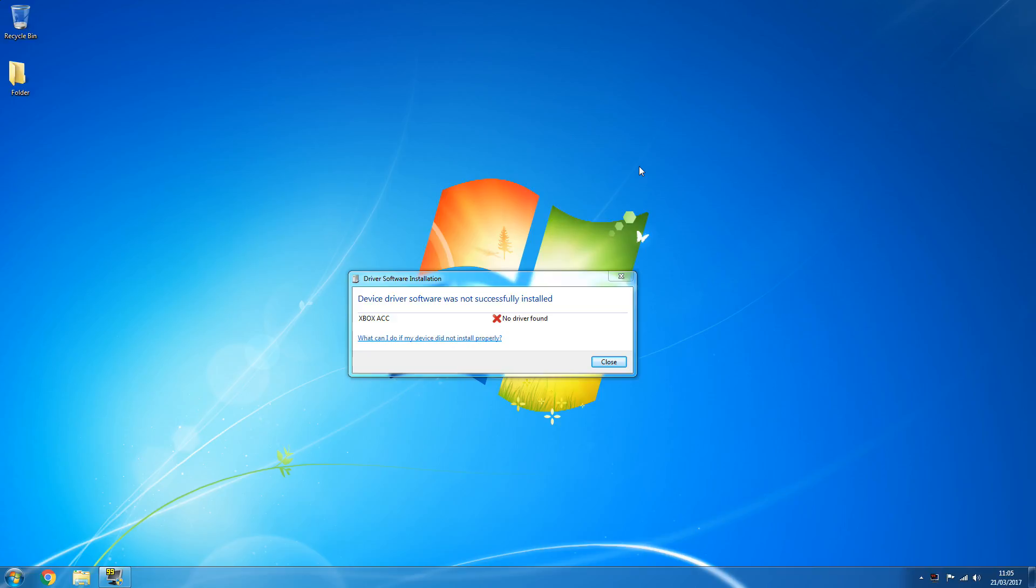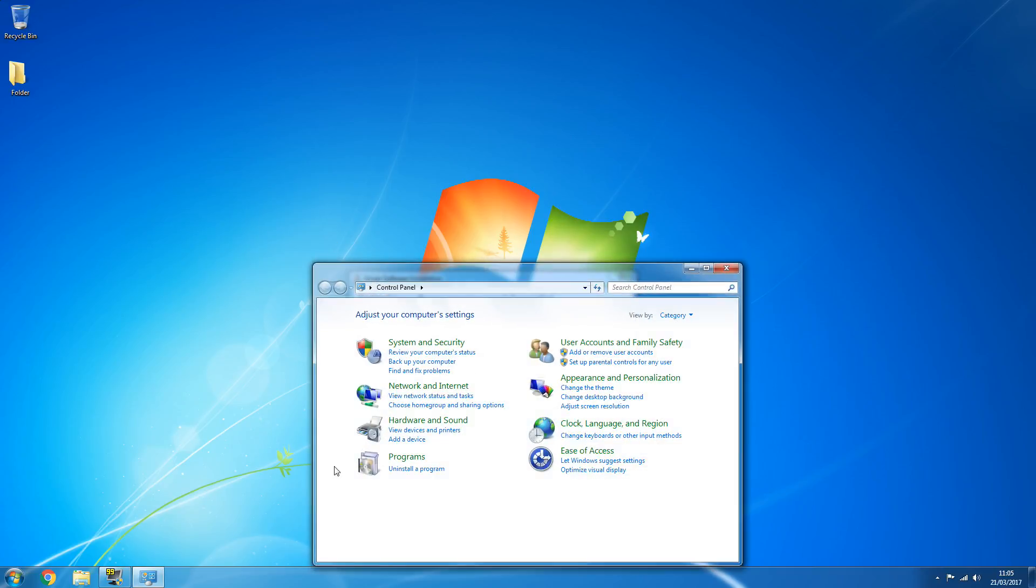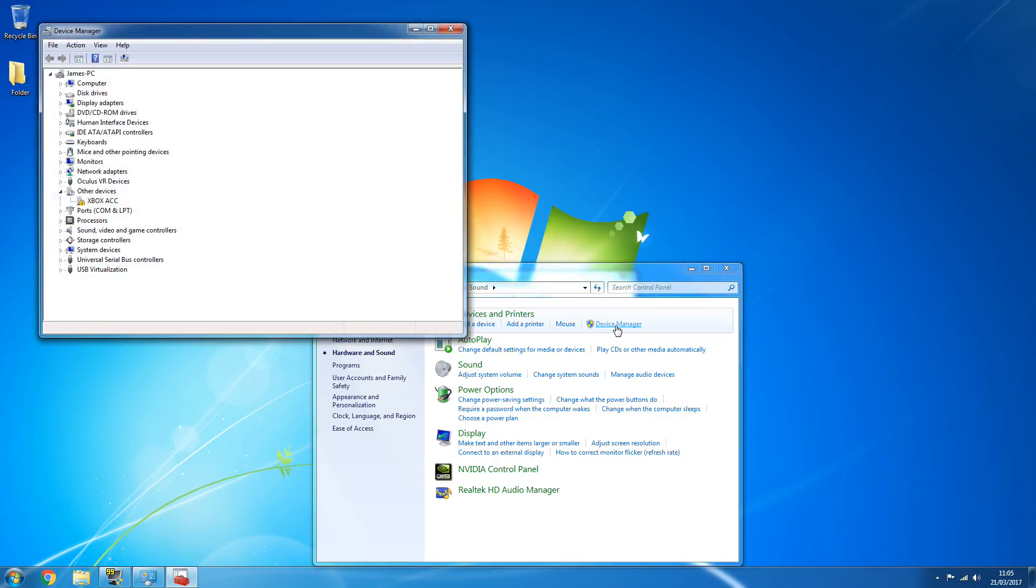Okay, so first things first, you're going to go down to Start, and then if you go to Control Panel and then Hardware and Sounds, it'll be under Devices and Printers. You want Device Manager.